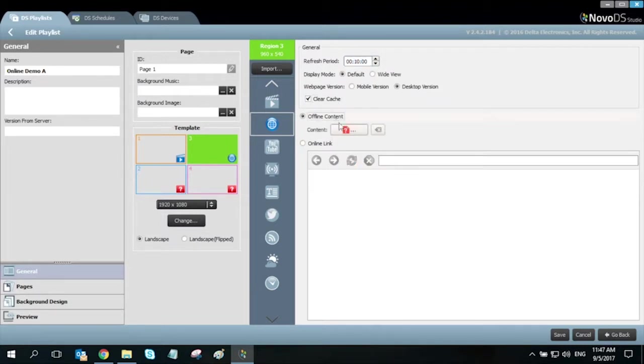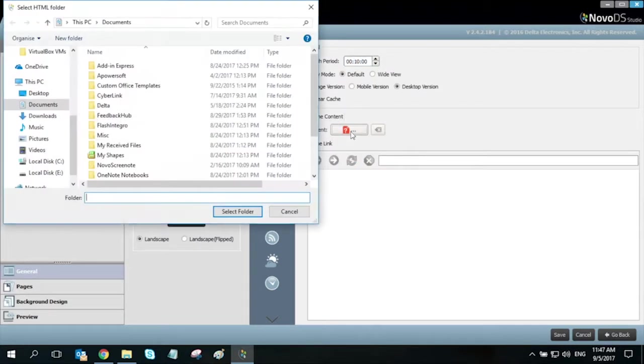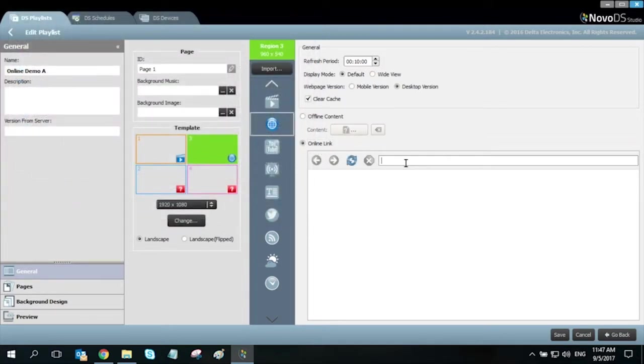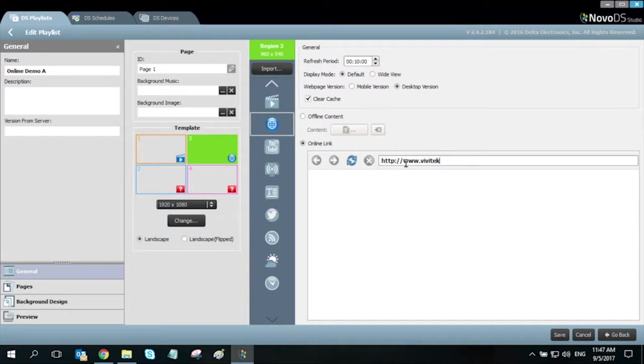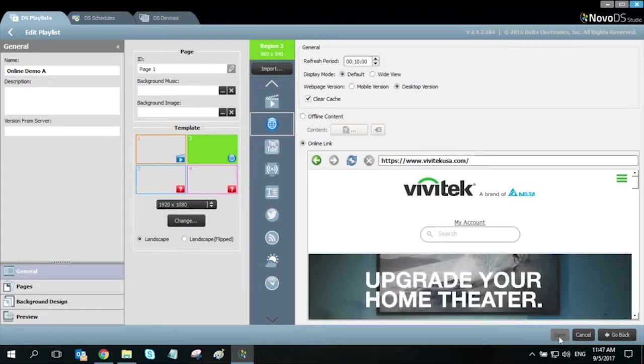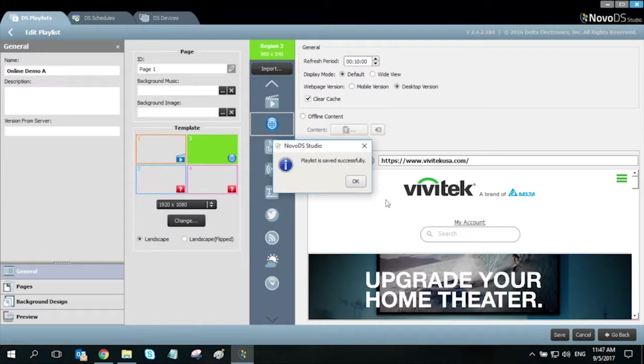Web page content can also be offline and locally stored for retrieval. In this case, my website is online so all I need to do is enter in the website address. Click on refresh to preview what will appear, then save and on to the next region.